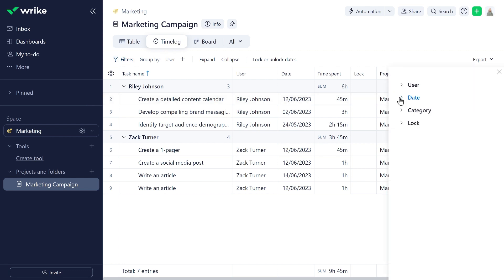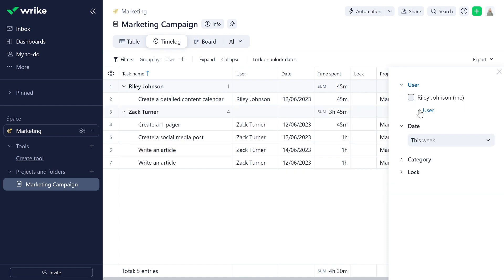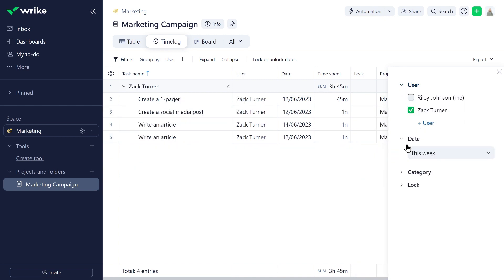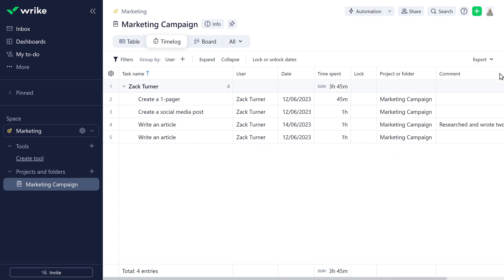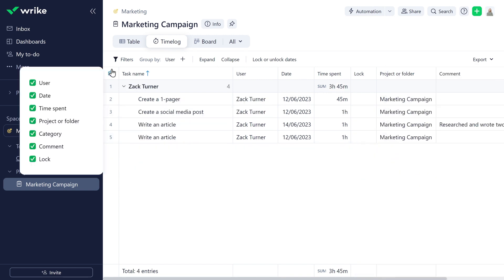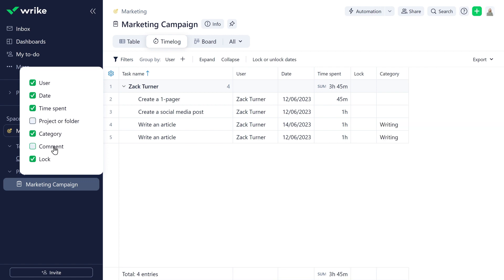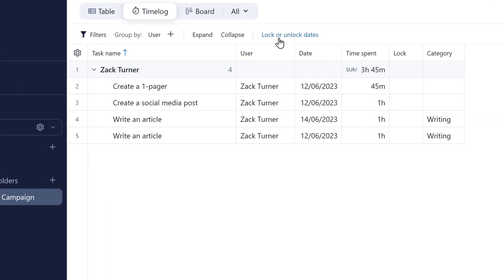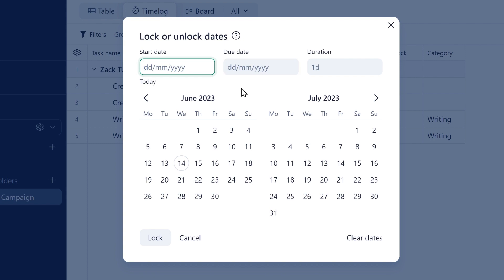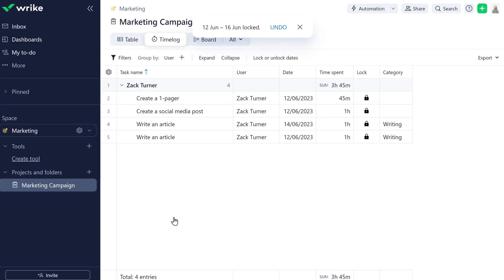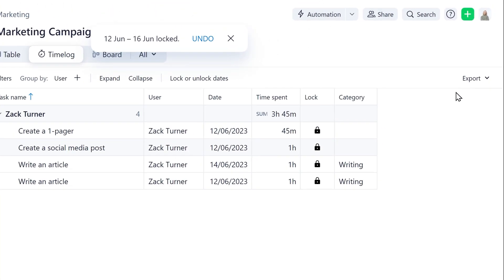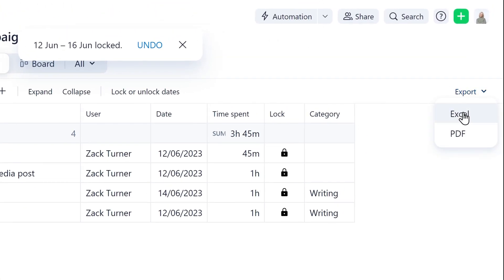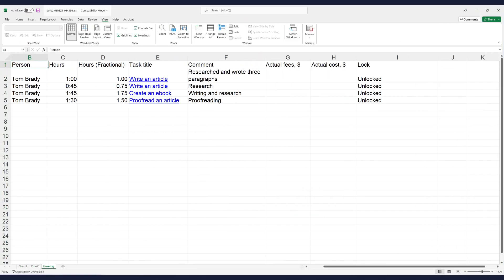From the timelog, she can apply different filters, customize the view to focus on specific columns, lock the dates to prevent them from being edited, and export the timelog as an Excel sheet or PDF document.